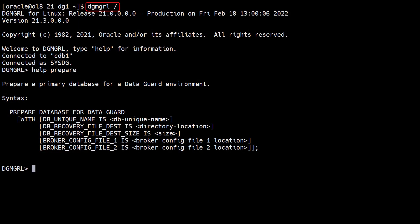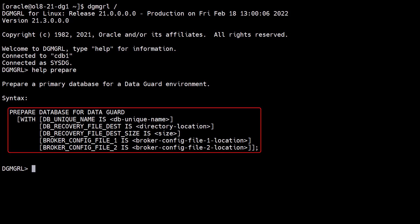We make a bequeath connection to the primary database. The Help Prepare command gives us the syntax of the Prepare Database for Data Guard command.